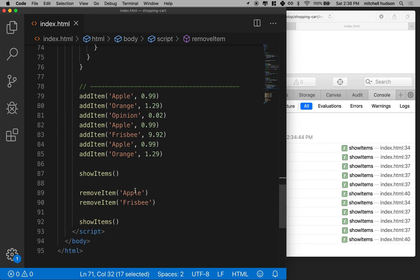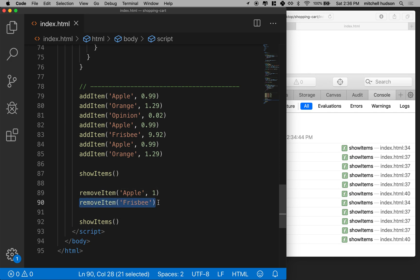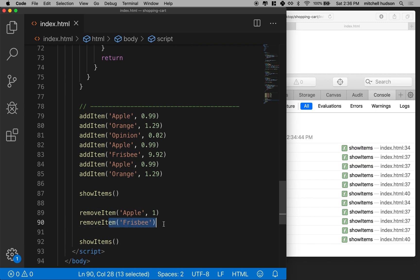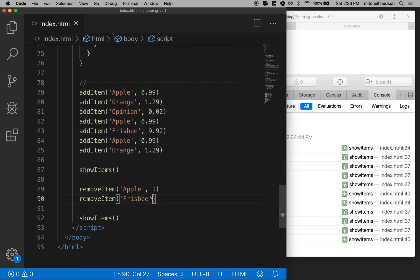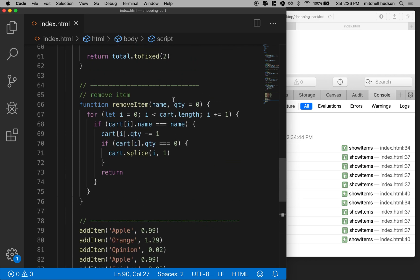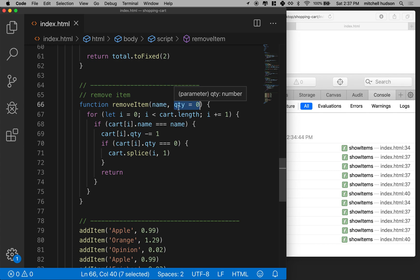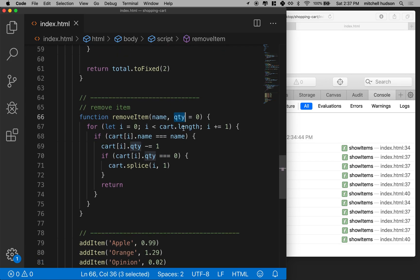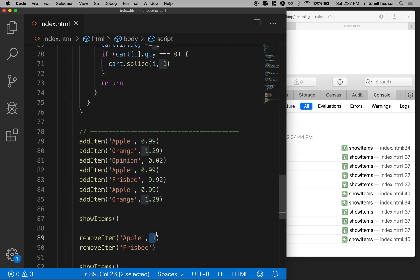In the first call, we'll remove one apple, passing in one as the second argument. In the second call for frisbee, we won't include the number — so the default quantity of zero applies, meaning we remove all frisbees no matter how many there are. The local variable quantity will be zero for frisbee, and one for apple because we explicitly passed one.